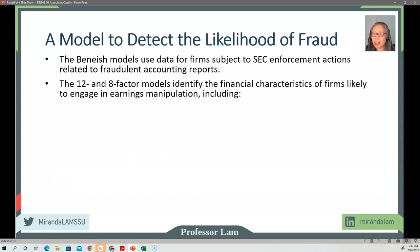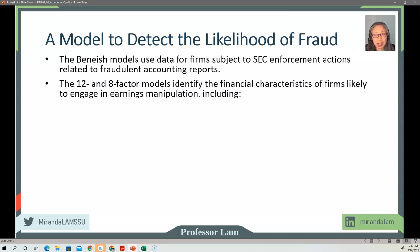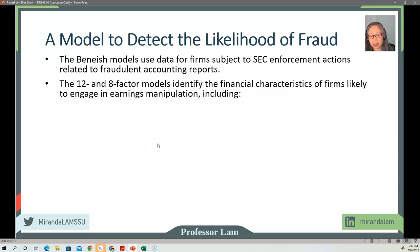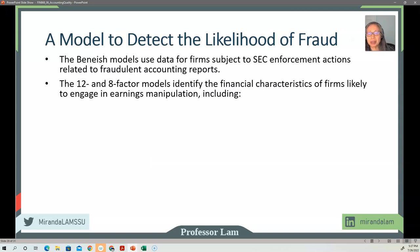The 8-factor model identifies financial characteristics for firms that are most likely to engage in earnings manipulation. The statistical model they use is a probit model. A probit model measures the probability of an event occurring.